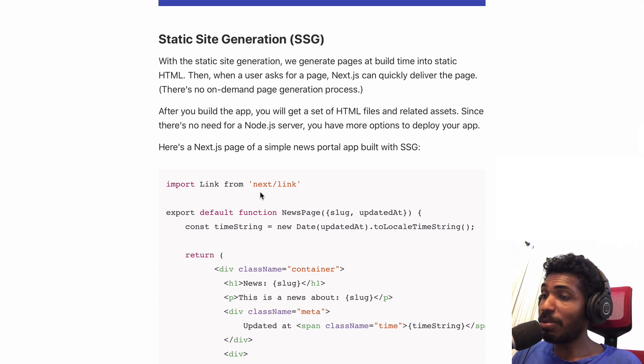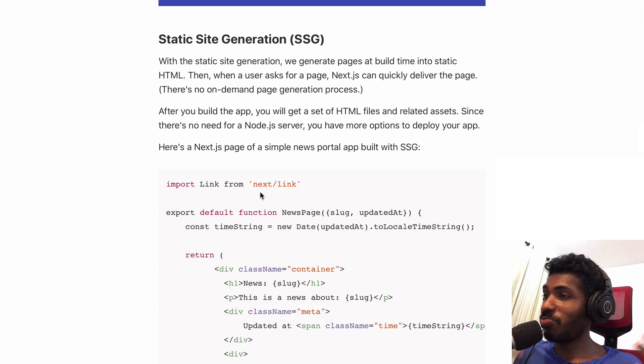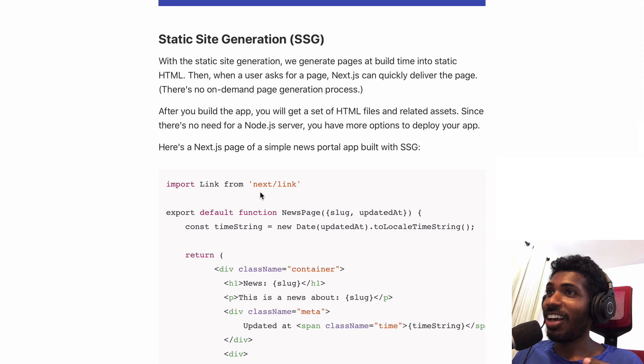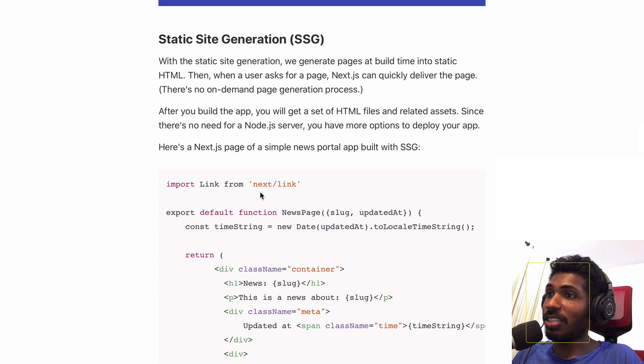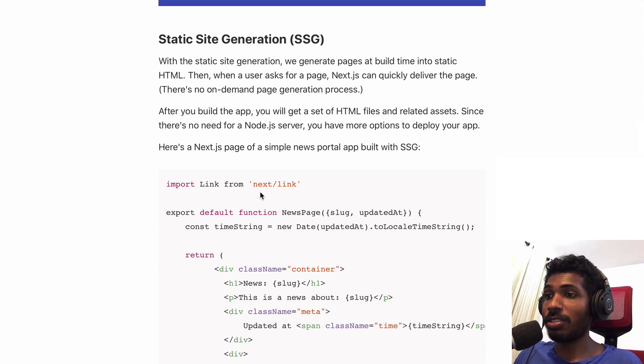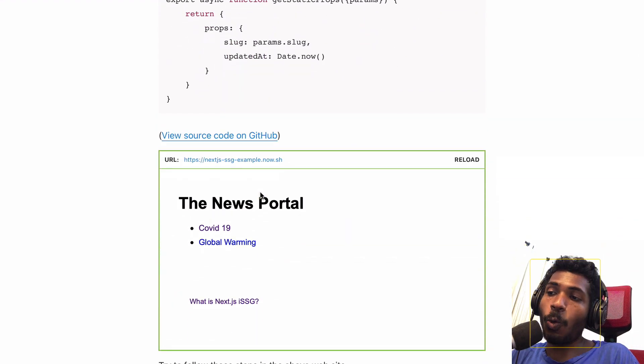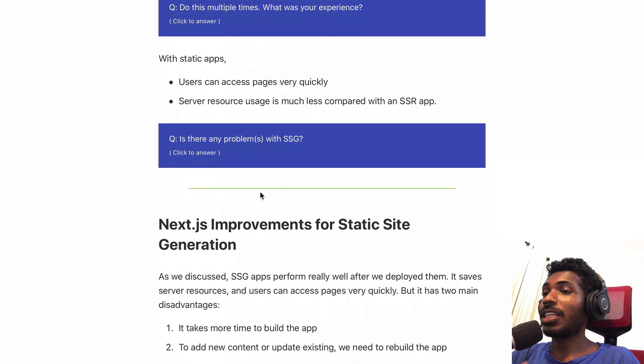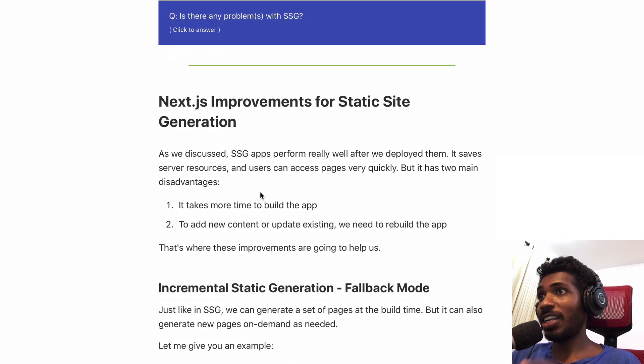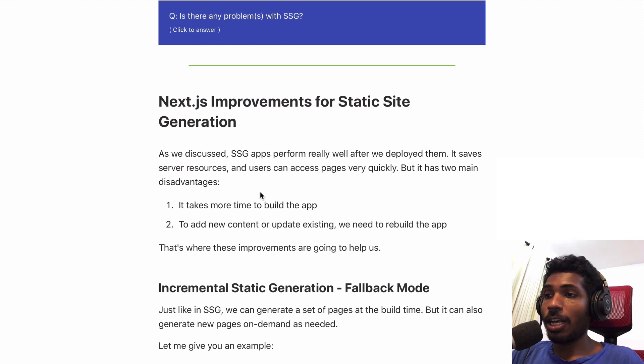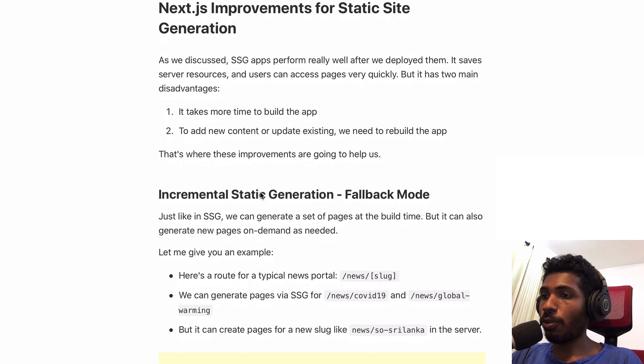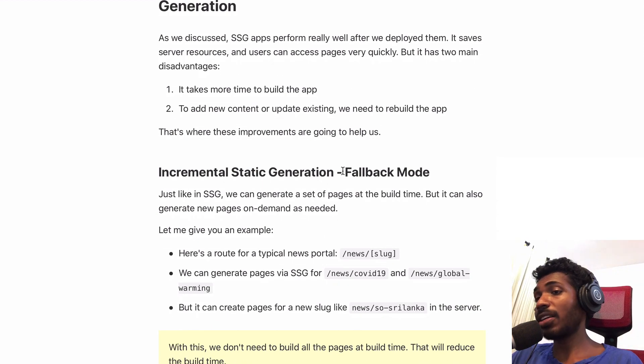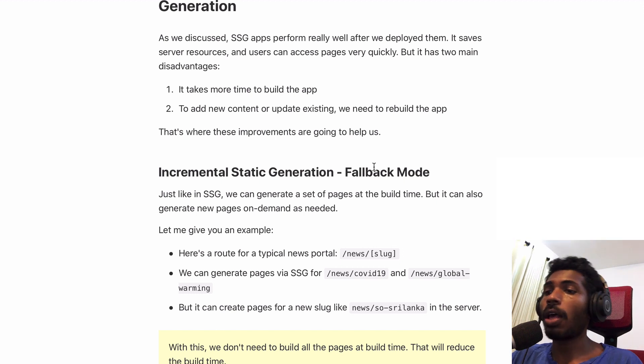At the same time your developers are changing your application. You have to build your app a lot of times and spend a lot of time building. That's terrible. That's where this cool new Next.js feature comes in for static sites. There are two main features I'd like to focus on. One is called incremental static generation, usually known as fallback mode.